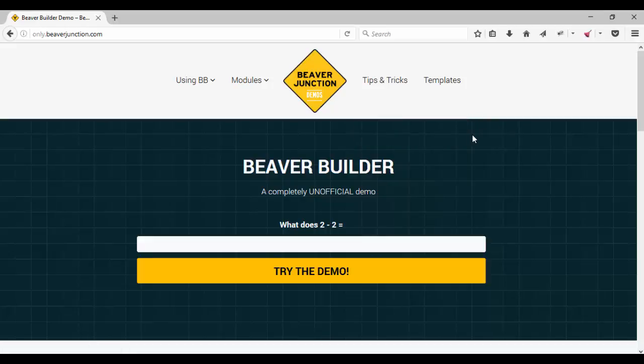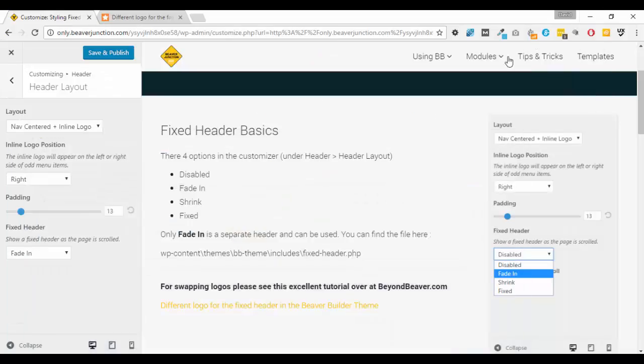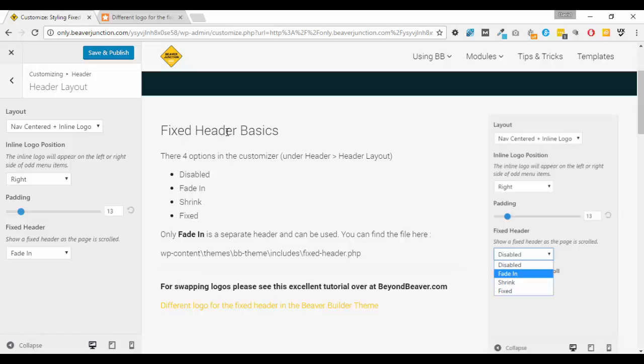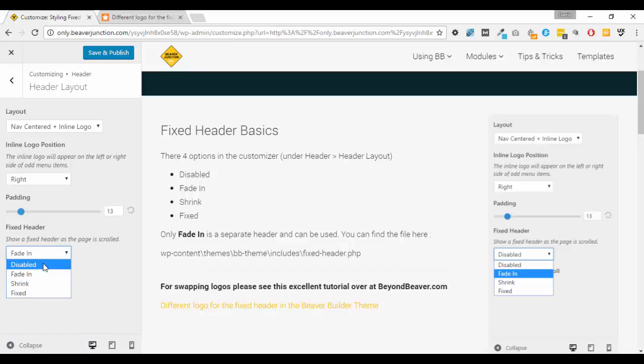Okay, so let me just go back. Now before we move on, let me just cover a few basics on the fixed header in the Beaver Builder theme. I'm already in the customizer here, so I've gone to Header, Header Layout.